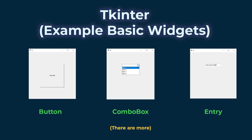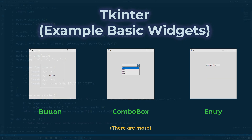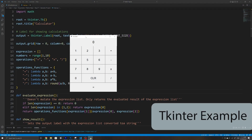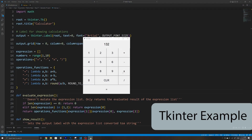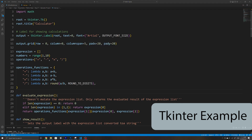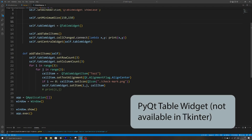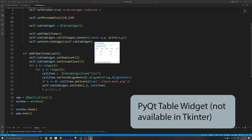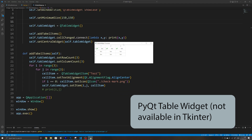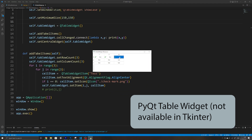But when it comes to TKinter, you do not have that many pre-made widgets to choose from. TKinter only comes with the basic set of widgets such as labels, buttons, and inputs. But if you want anything outside of that, such as a table widget, you need to make it yourself, which can be quite frustrating, especially if it is just a simple application.